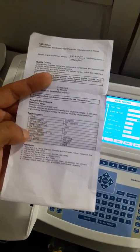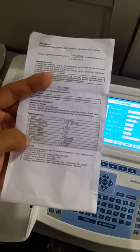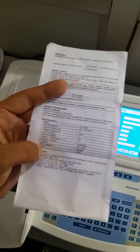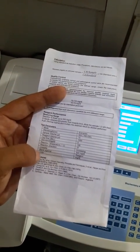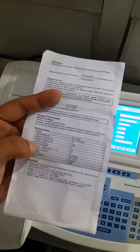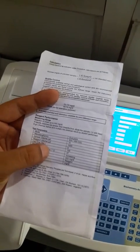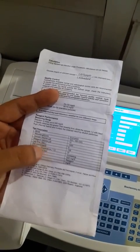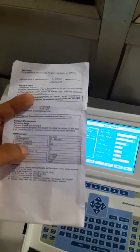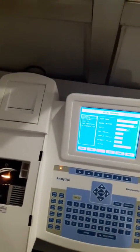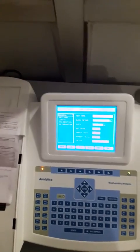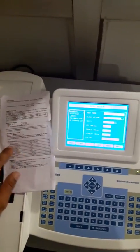This is the literature: the mode is End Point, wavelength is 505, sample volume, reagent volume, linearity, lag time — everything is given. The unit of the reagent is mg/dL, so we have to use the unit mg/dL as well. The concentration is given as 100, so the standard value of concentration is 100 and we have to enter that value also.